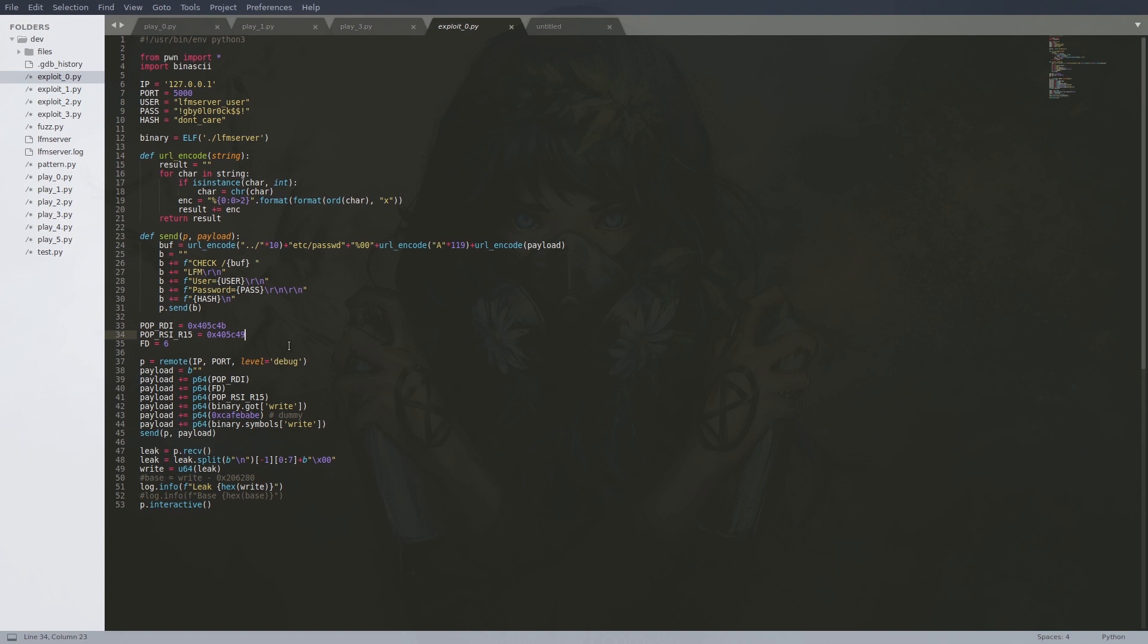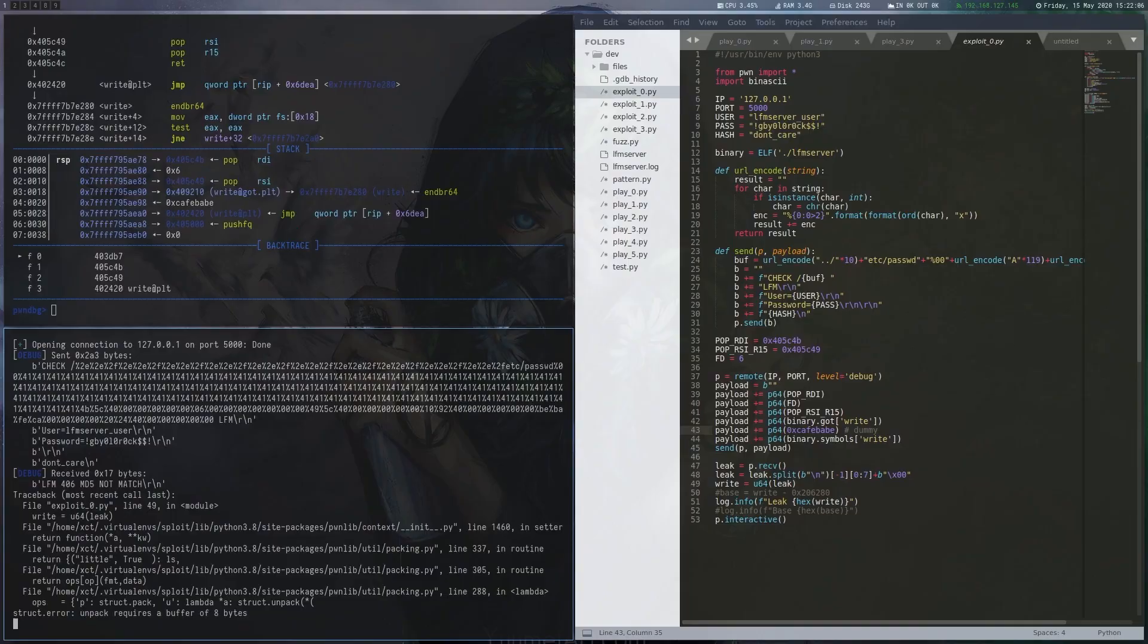Now for the file descriptor the simplest way is to just try a few, especially when doing it against the remote endpoint. The gadgets we can get with ROPgadget.